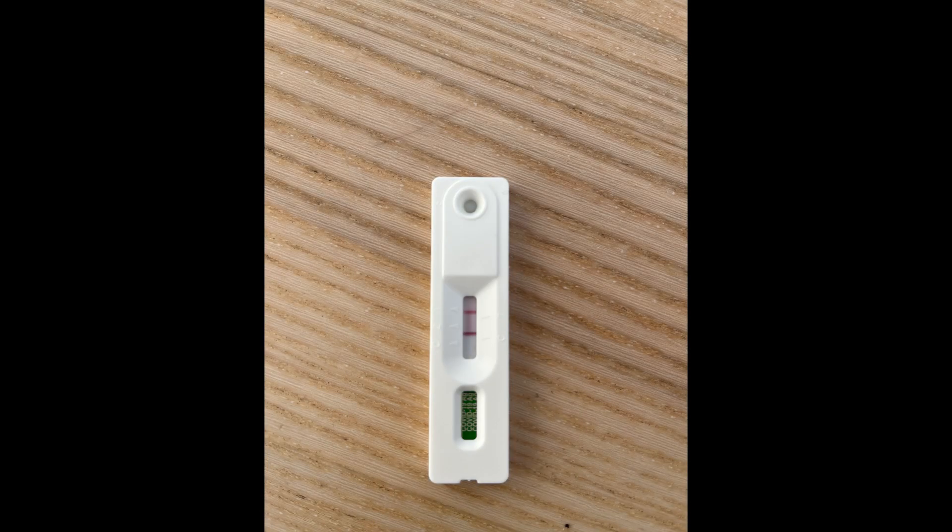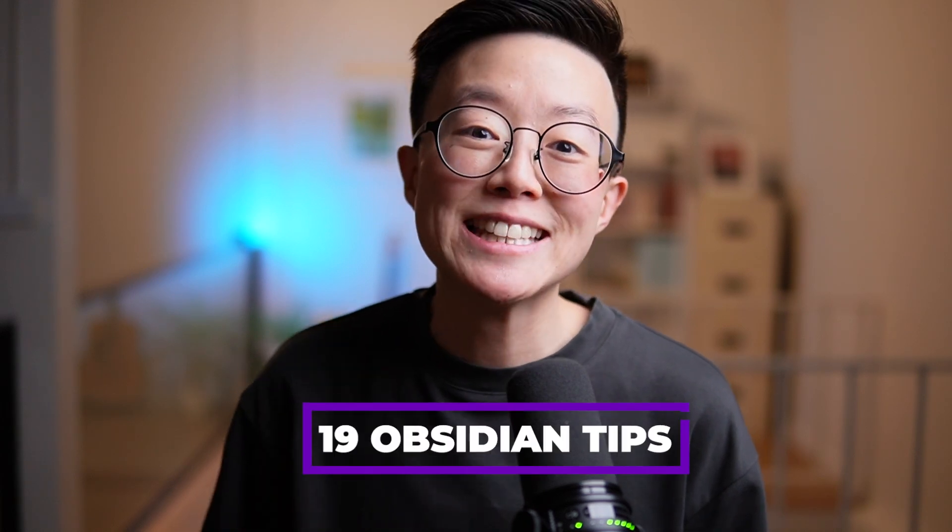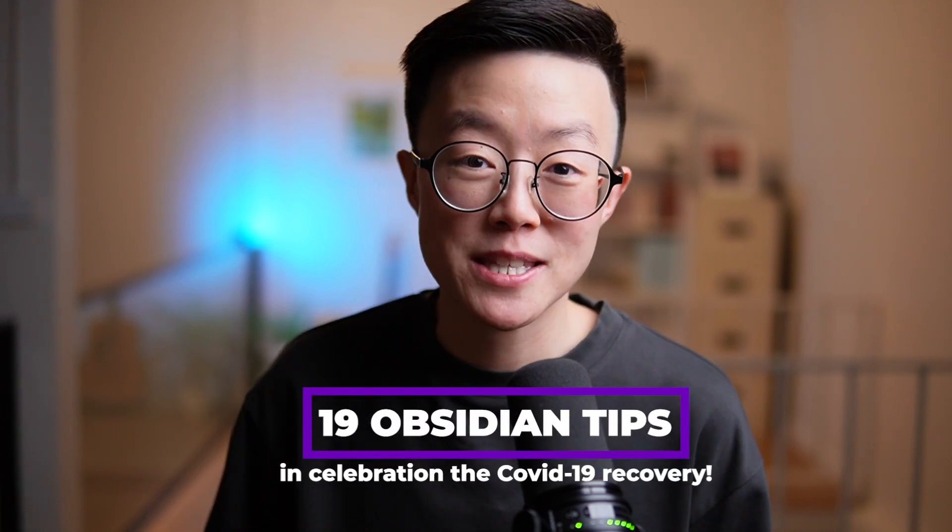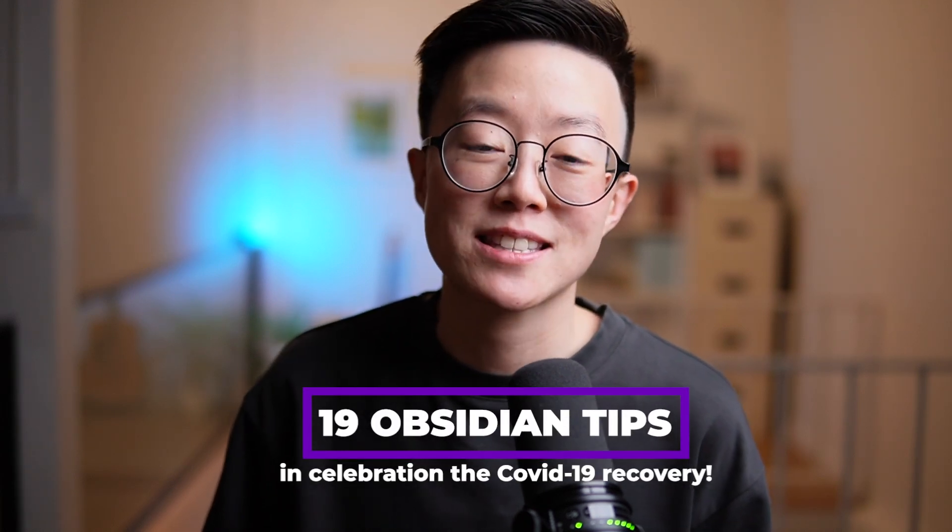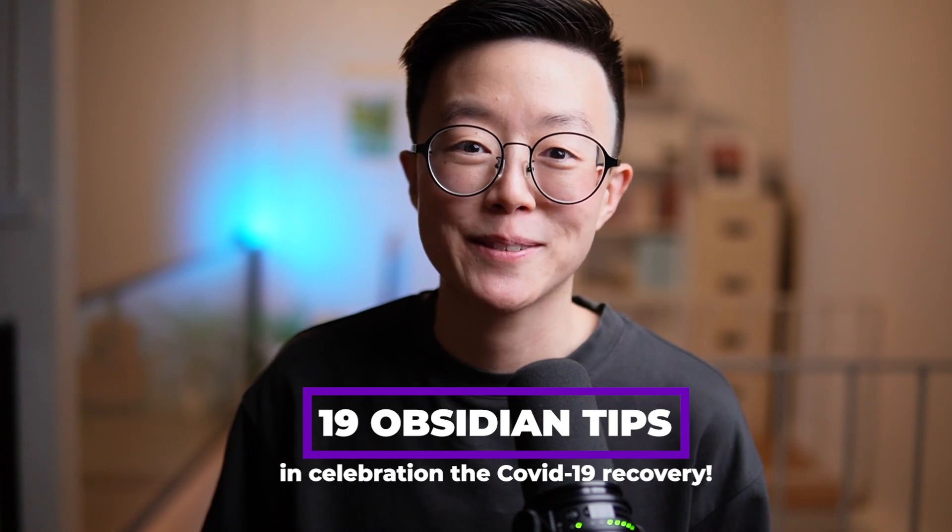Last week, I got COVID-19 for the first time and I had been quarantined in the YouTube studio for 5 days. But luckily, I'm fine now. So in celebration of my COVID-19 recovery, let's take a look at 19 Obsidian tips that I use extensively almost every single day.